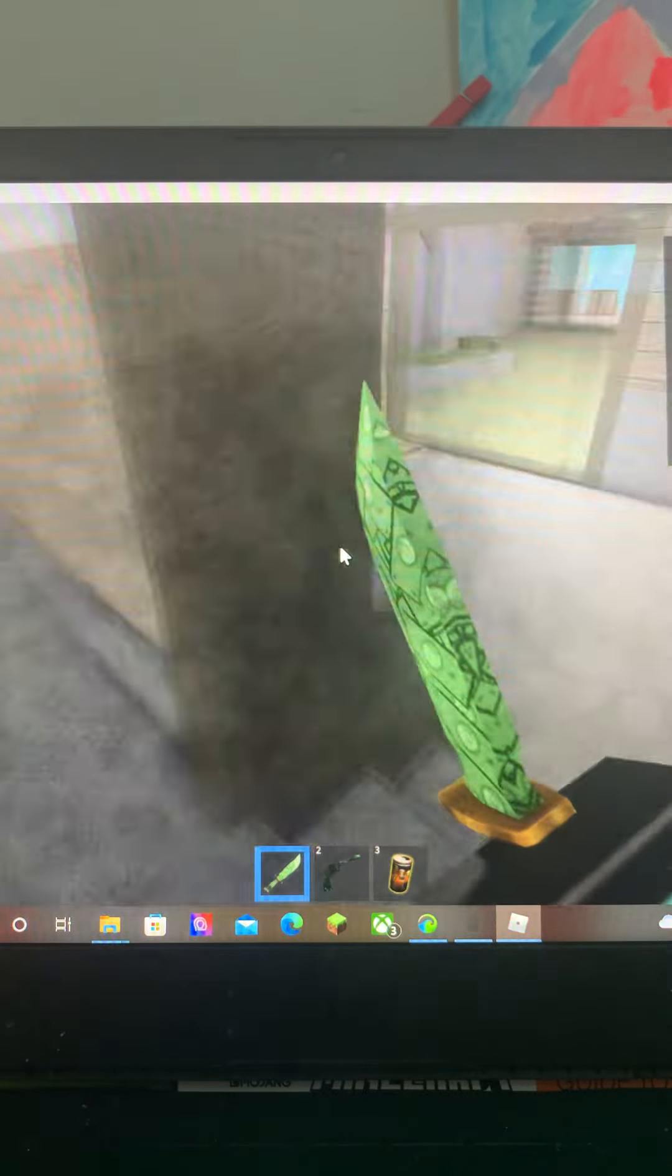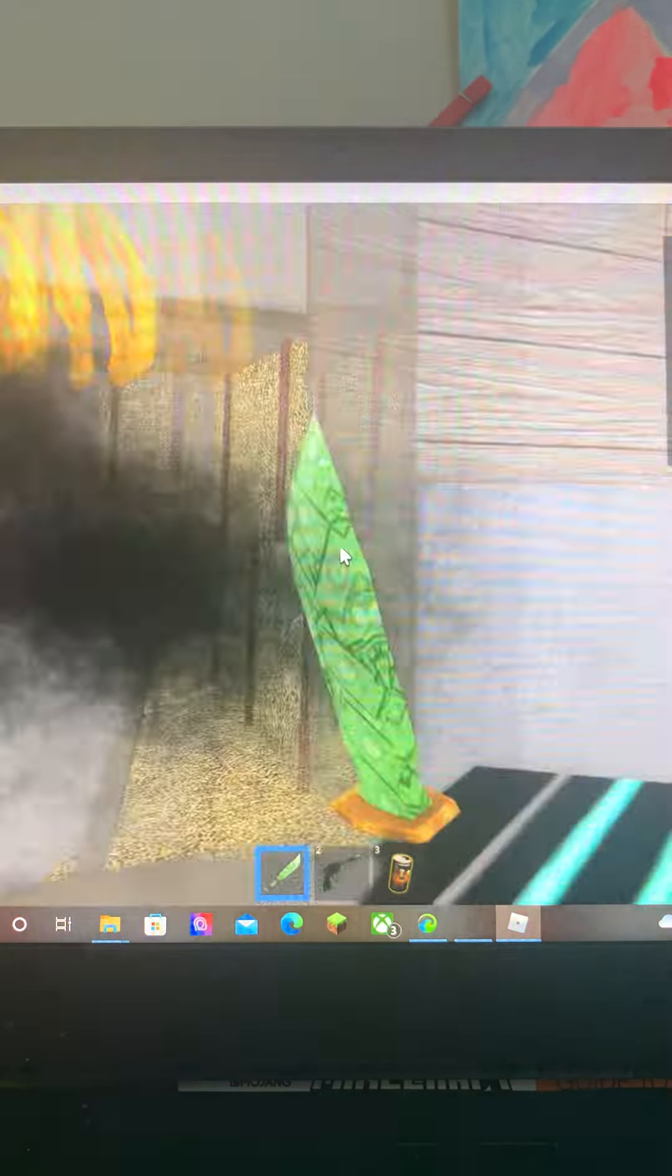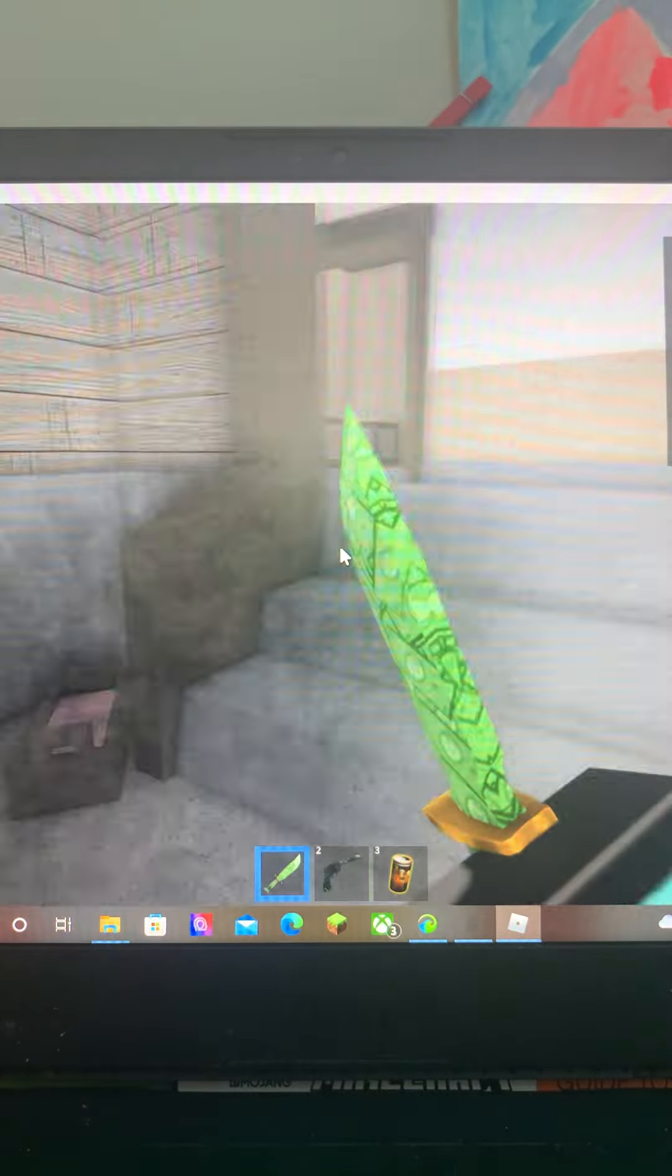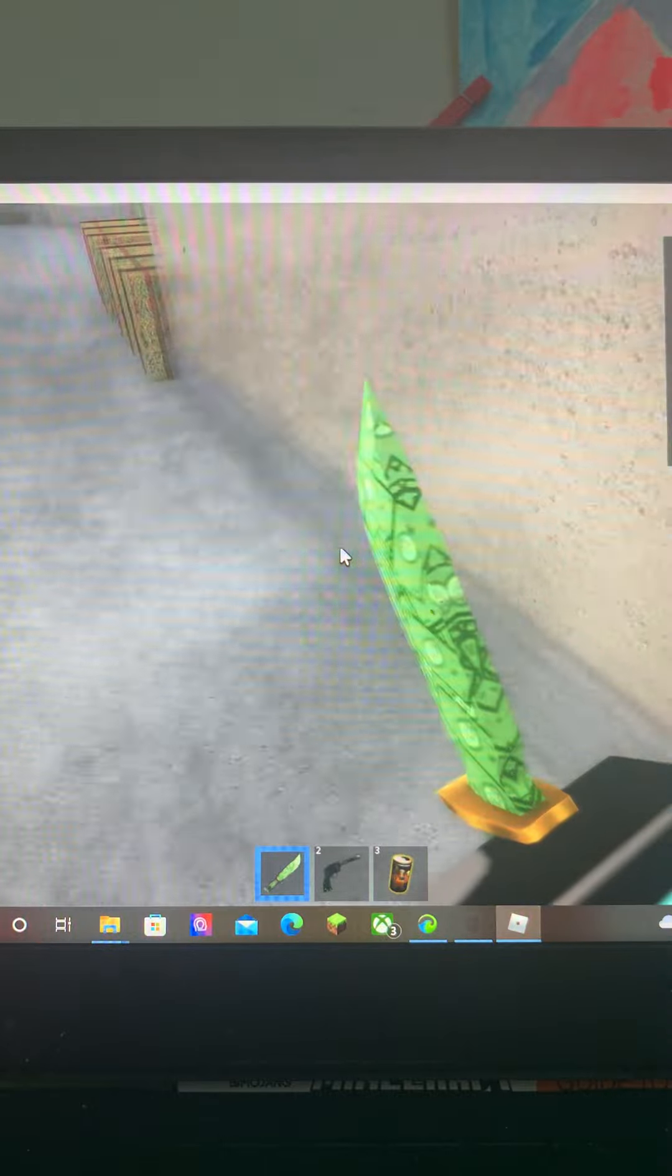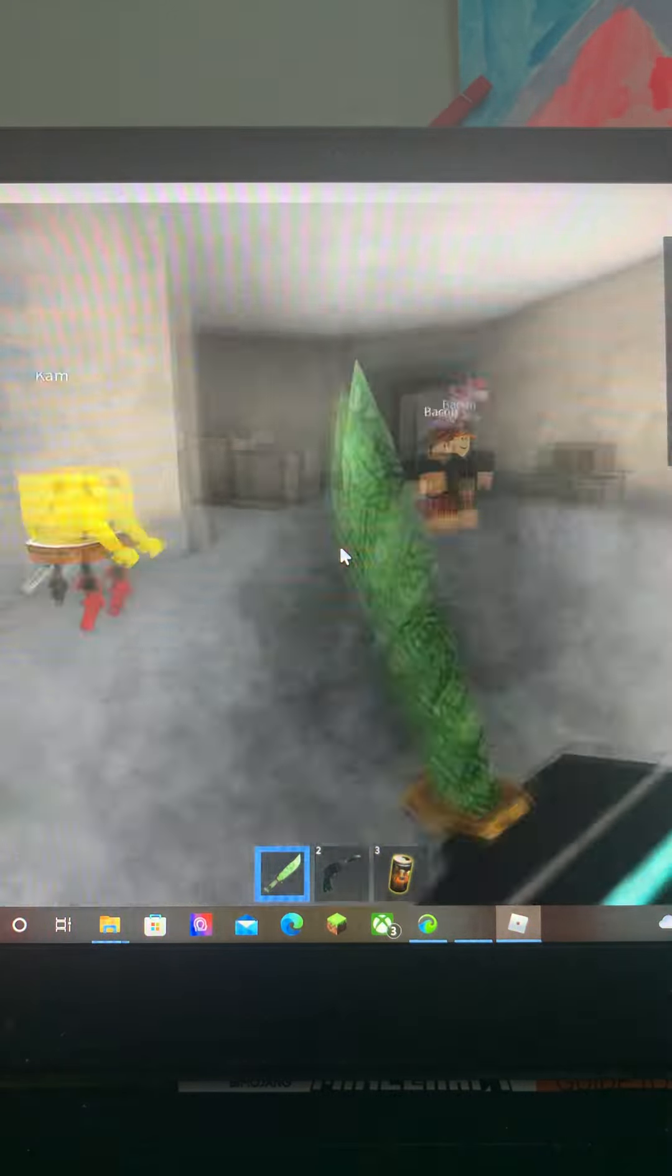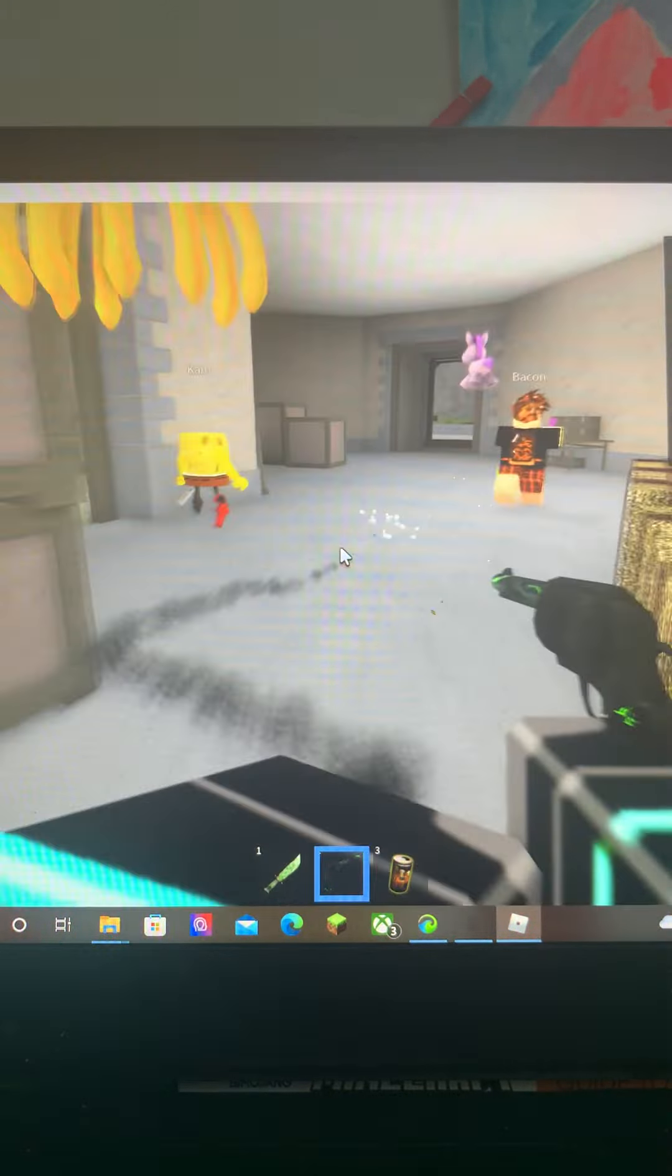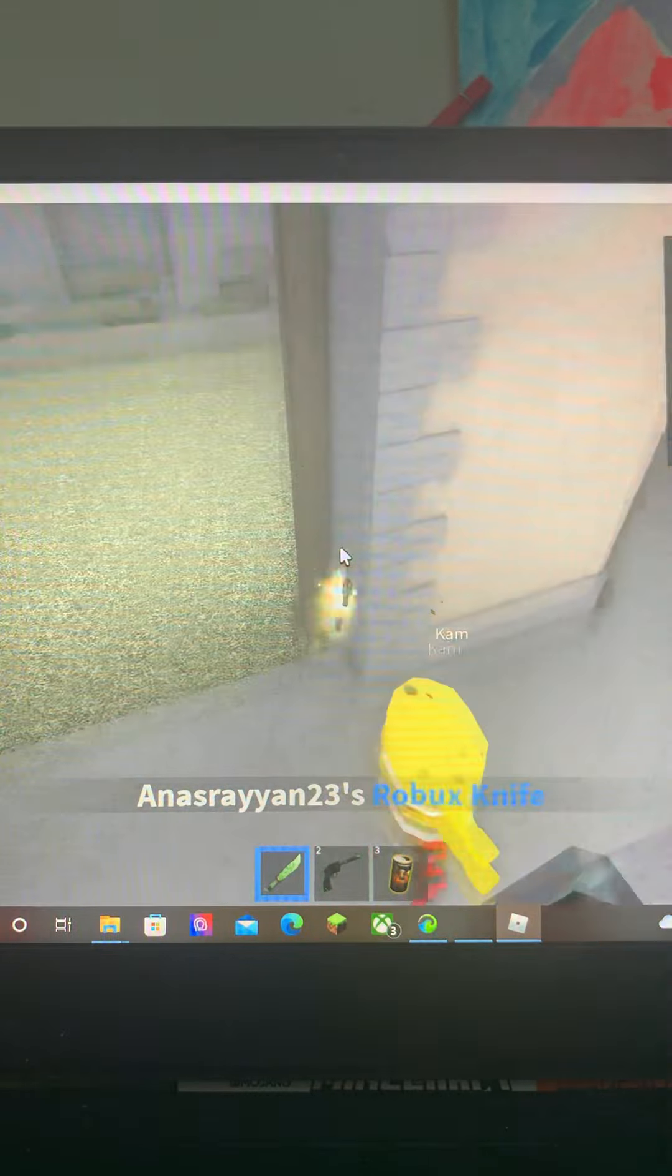Bro I'm literally not blind bro. Some kids might think I'm hacking but I'm actually not, I'm just good. You're not.